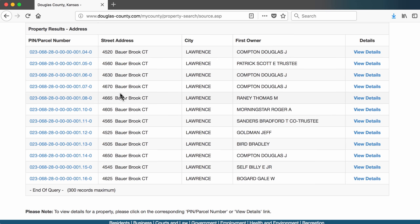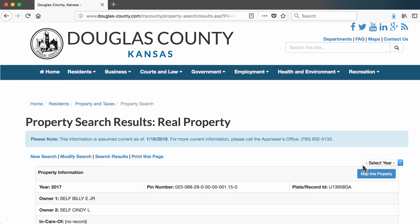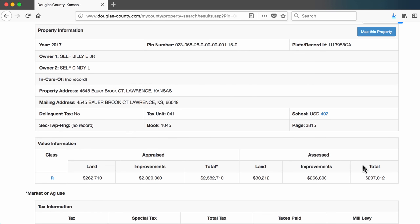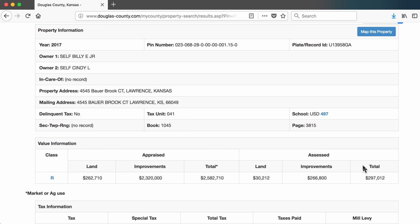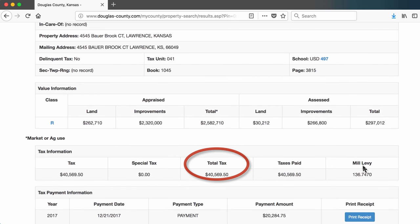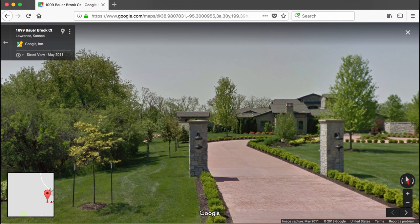You may recognize some of the owner names here. The one that should jump out is Billy Self Jr. Yes, it's that Billy Self. When I look closer at the record, I see that there are two owners, Bill and Cindy Self. I also see that their house is appraised for $2.6 million and that they pay about $40,000 in property taxes. And here is the Google Street View image of that house.